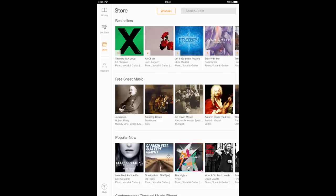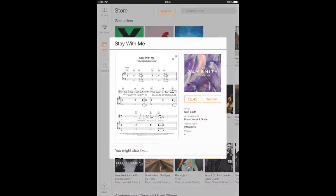To see more information about a score, tap the image of the product. This will open a product card with a preview of the first page of the score, alongside other information about the score. If you tap on the score,